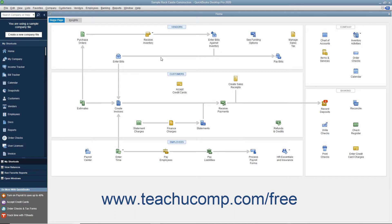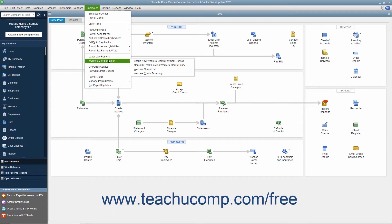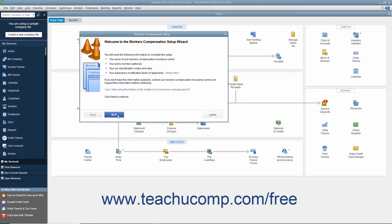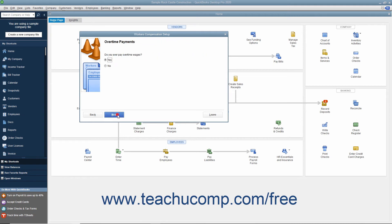Now you must continue to set up workers' compensation tracking by using the Workers' Compensation Setup wizard. To open this wizard, select Employees, Workers' Compensation, Manually Track Existing Workers' Comp Policy from the menu bar. The first screen displays information you need to complete the wizard, and you can gather that information from your insurance company if necessary.